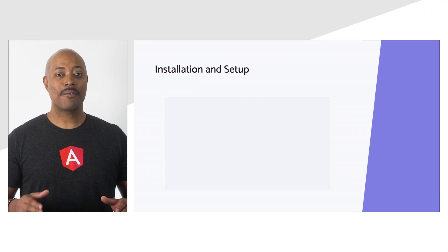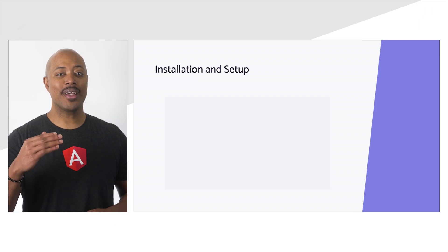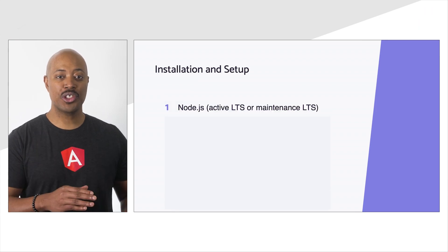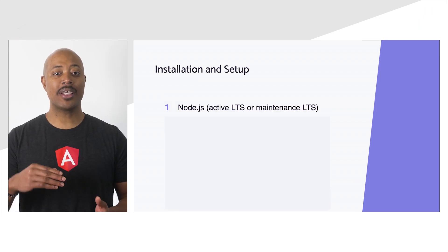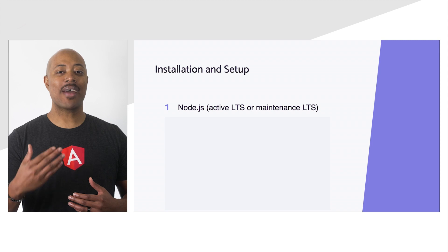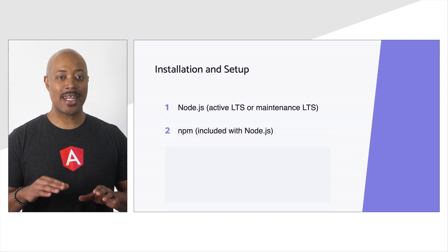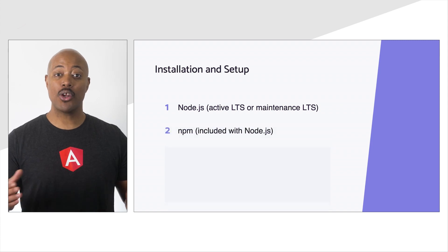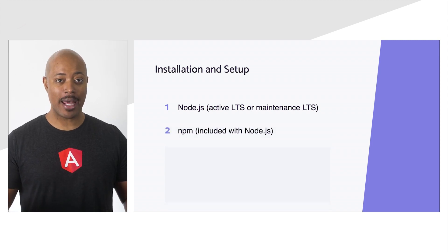All right, let's get you set up for development with Angular. First, you'll need to install Node.js so you can use the Angular CLI and have access to NPM, the Node Package Manager.